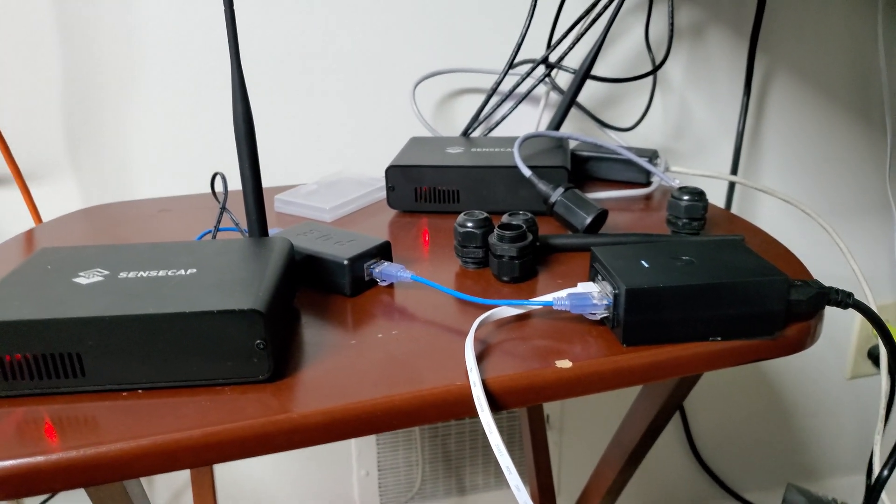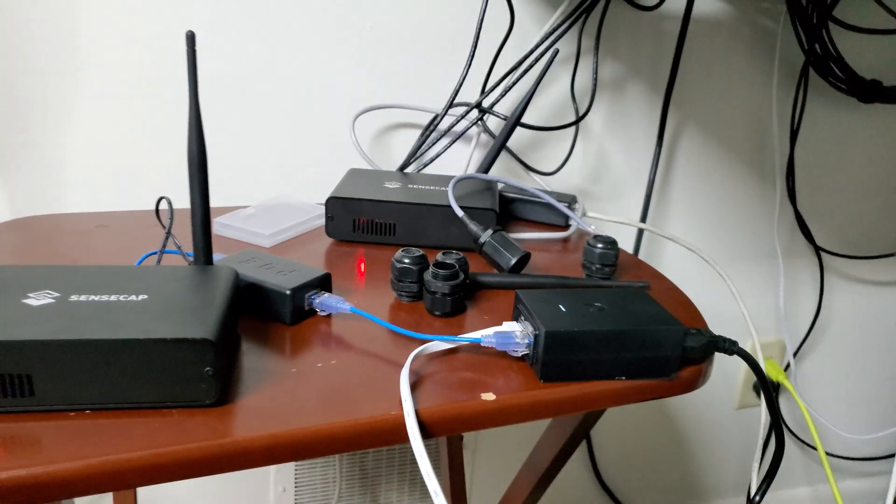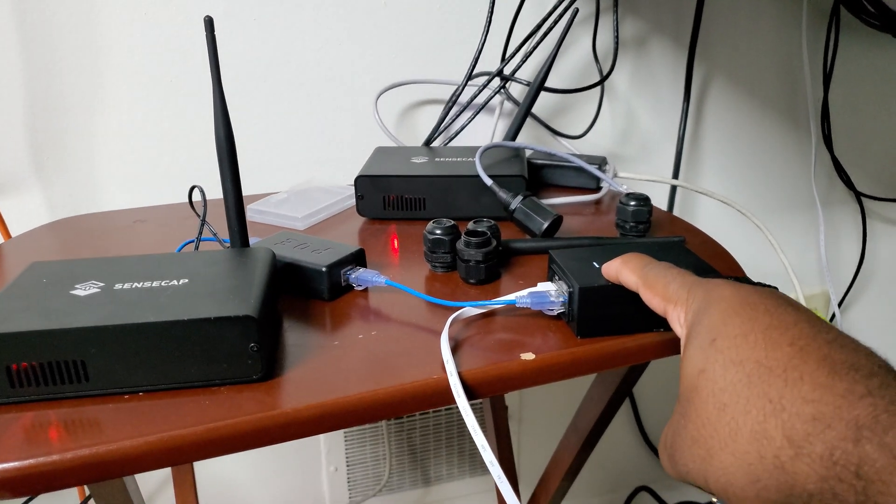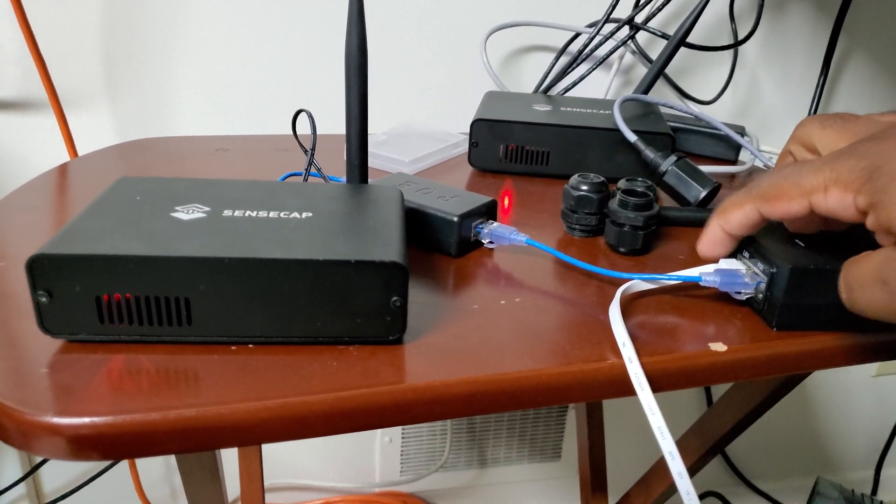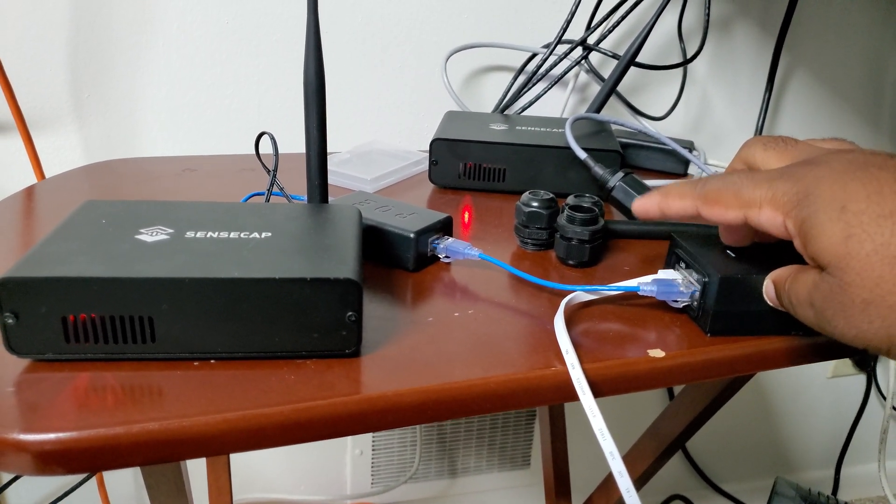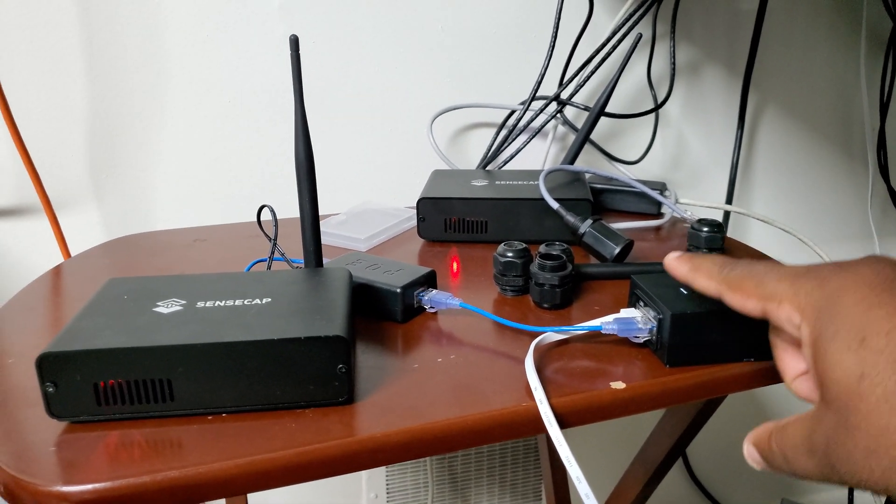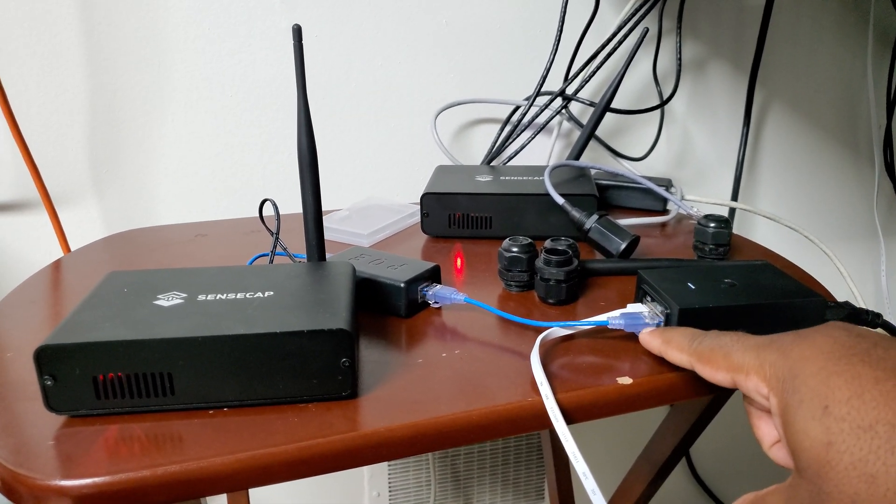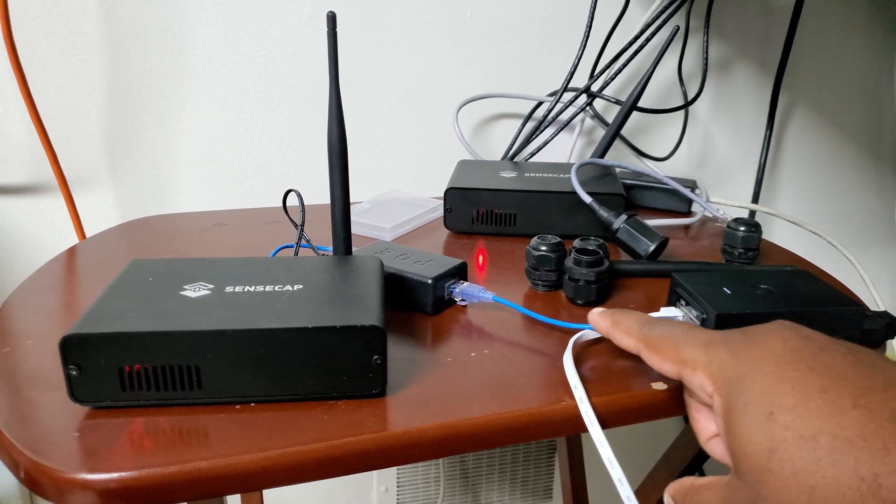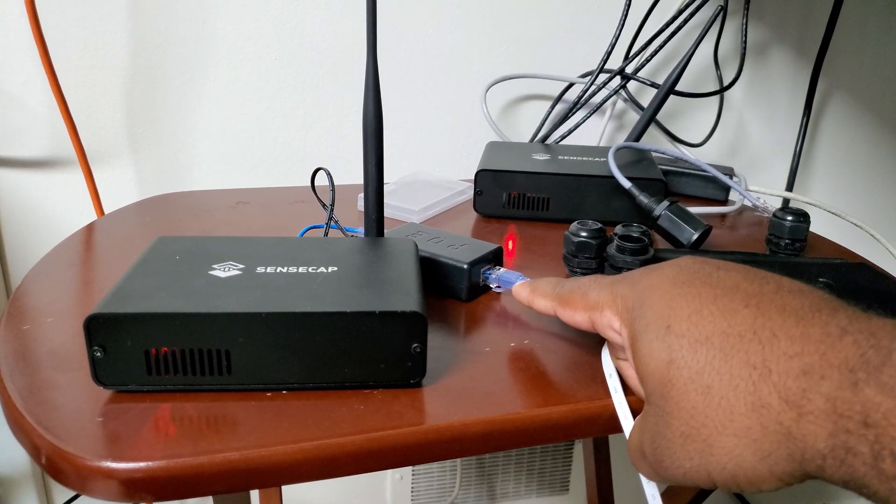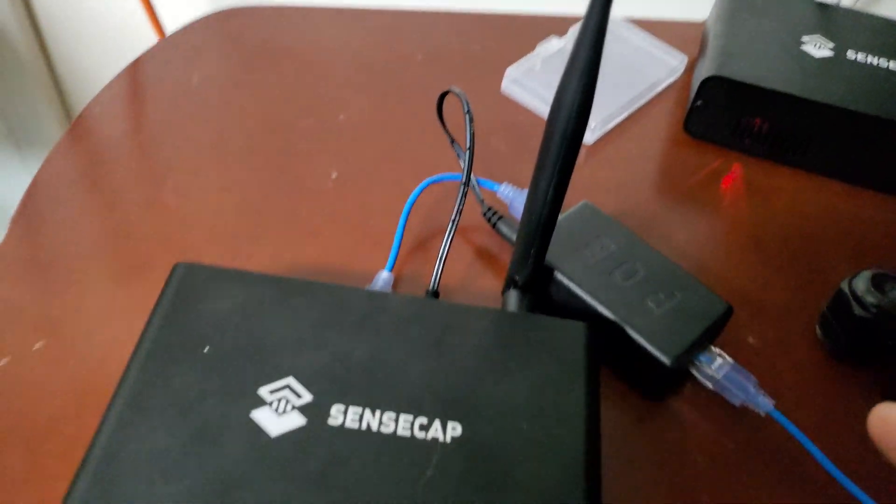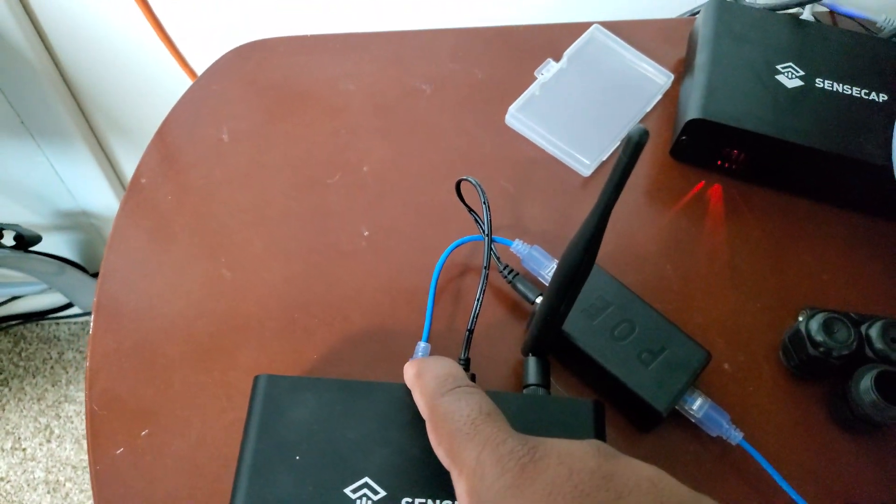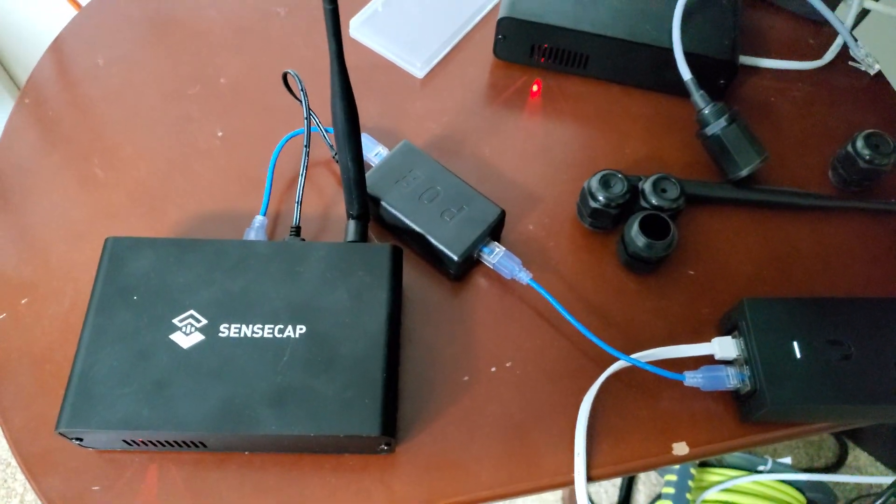So that's how you do it. So basically you want your POE injector, your data line going into your POE injector. The POE injector is going to put power into the line and then that's going to go to your POE splitter. And from your POE splitter, it'll split out both the data and the power. So hope that helps.